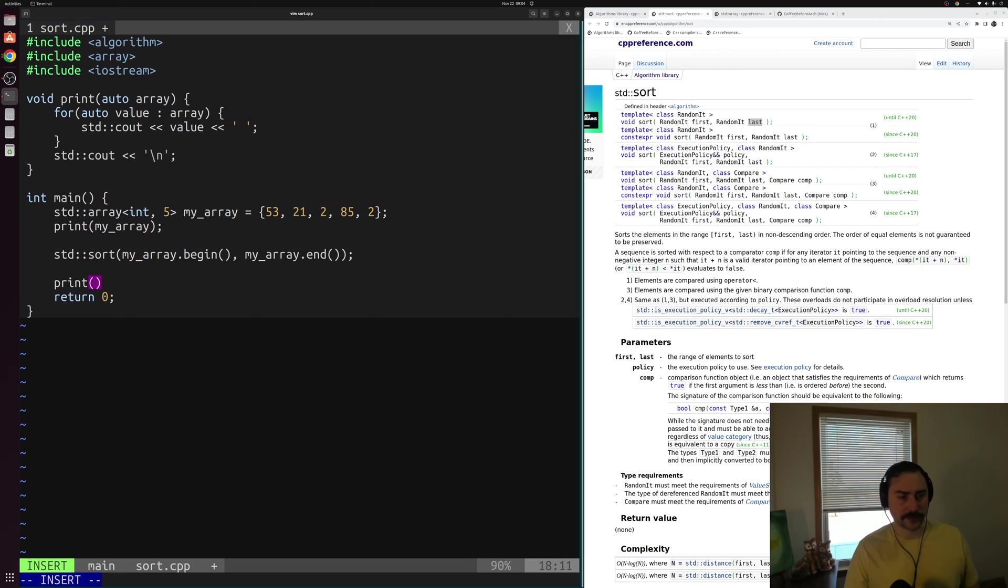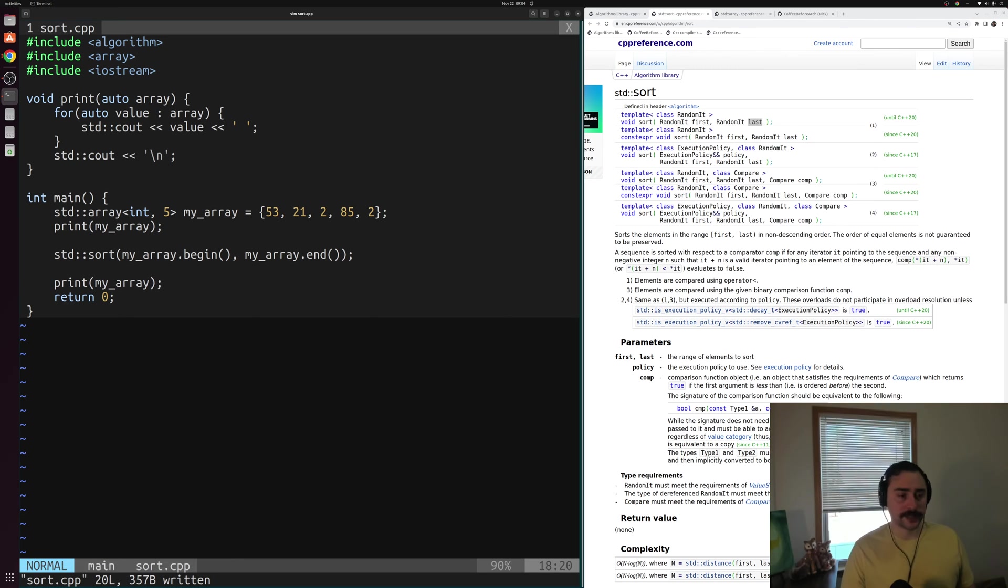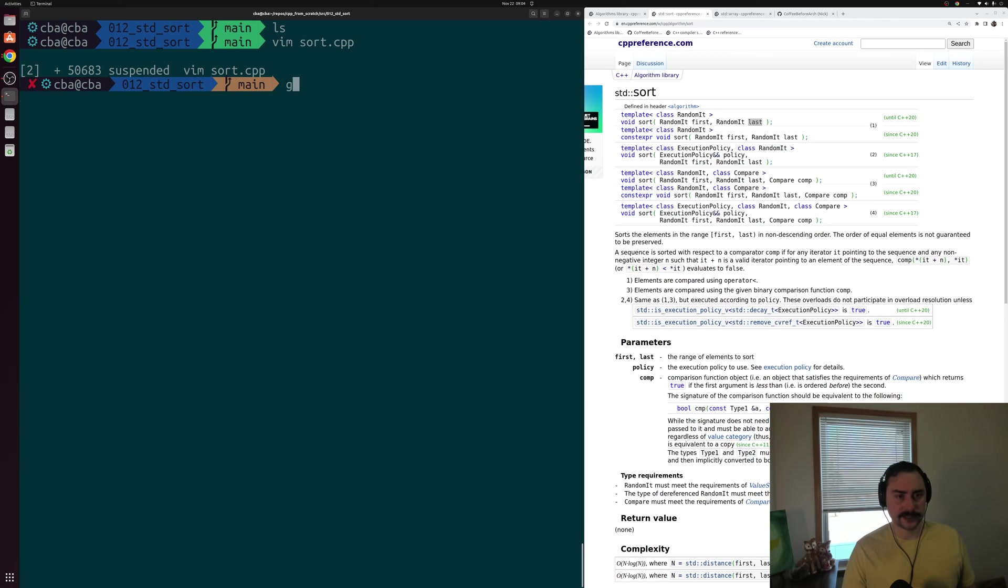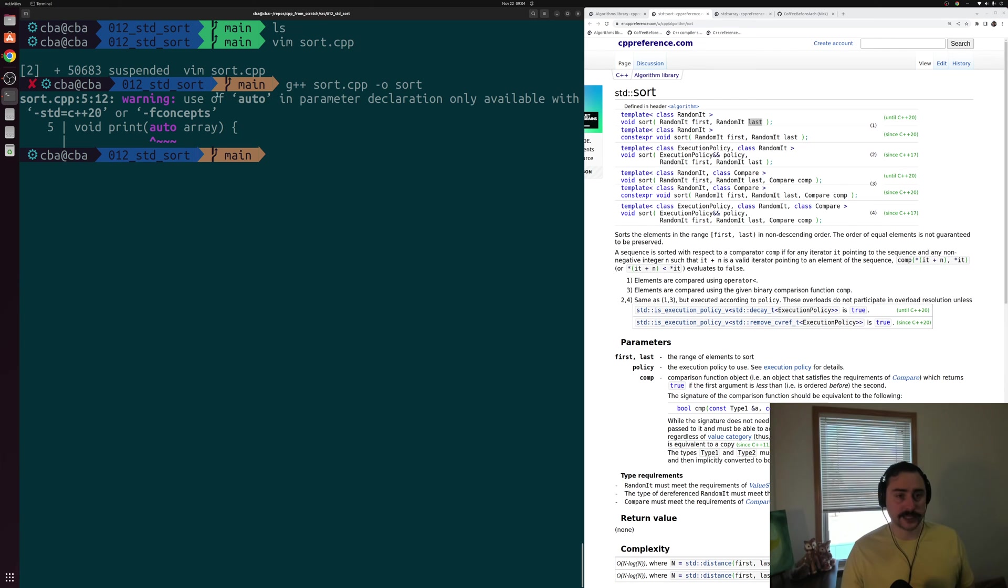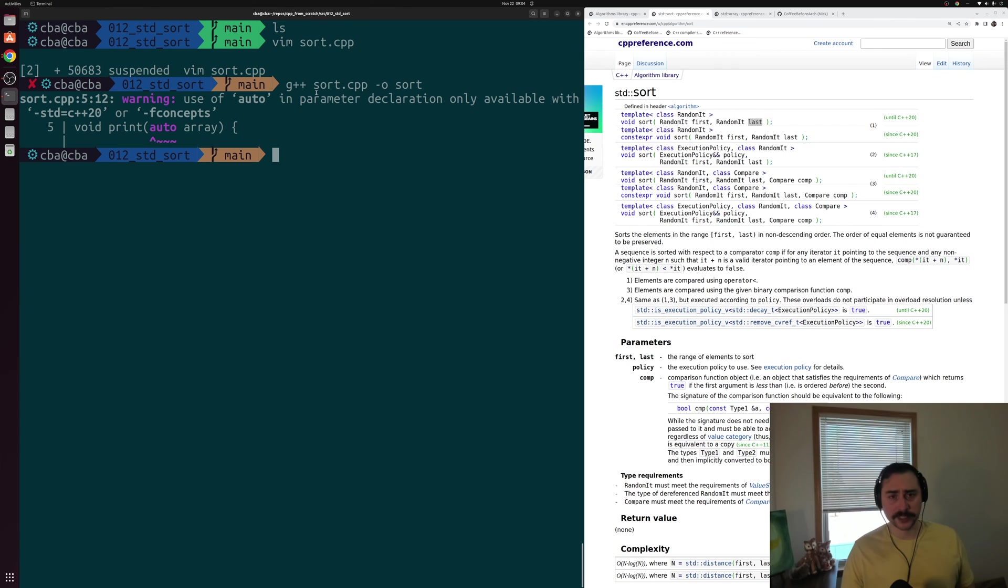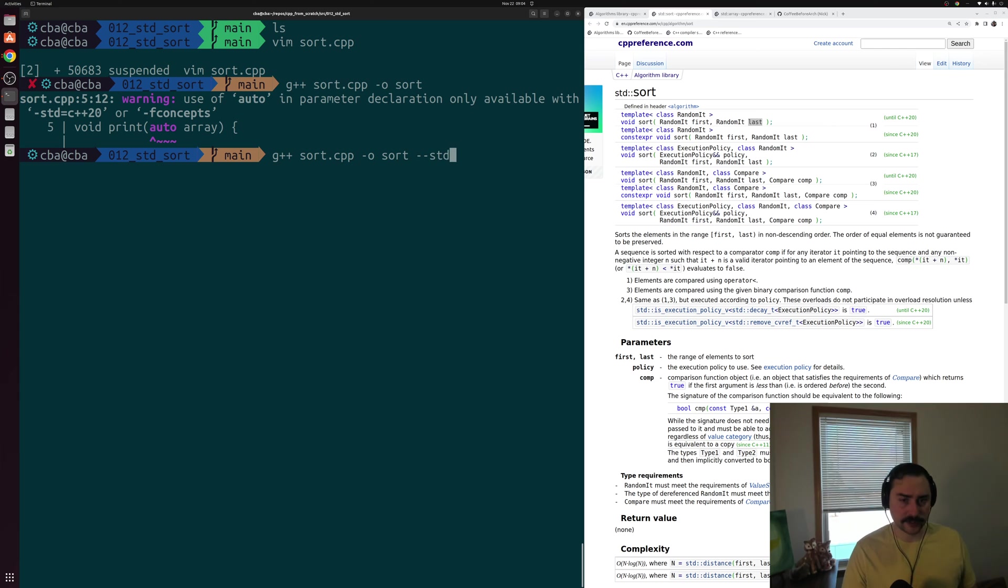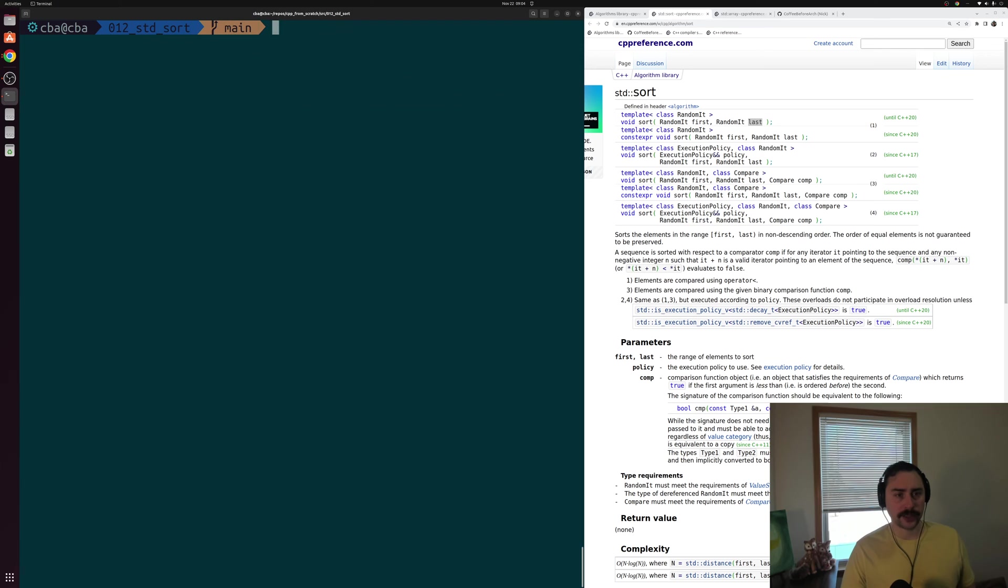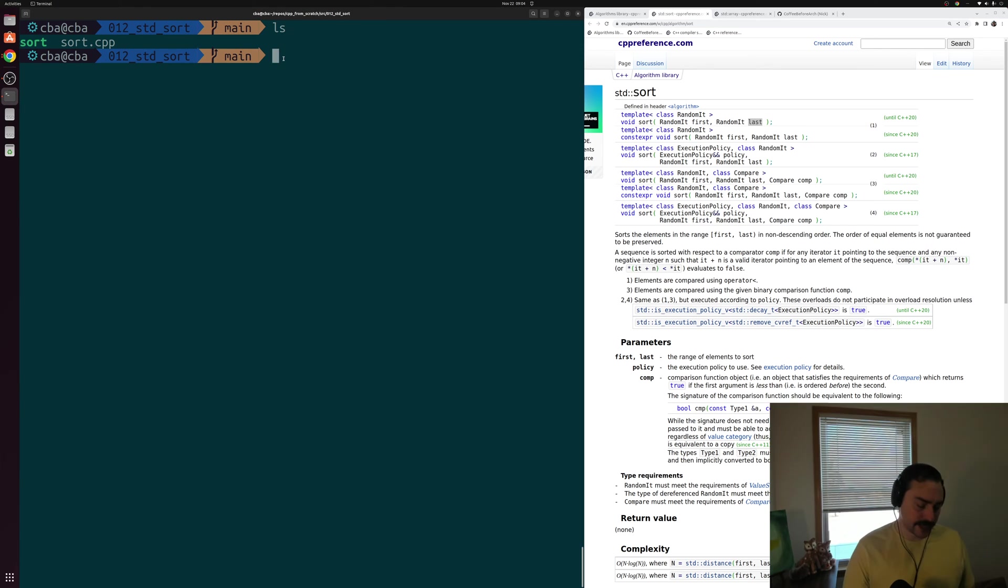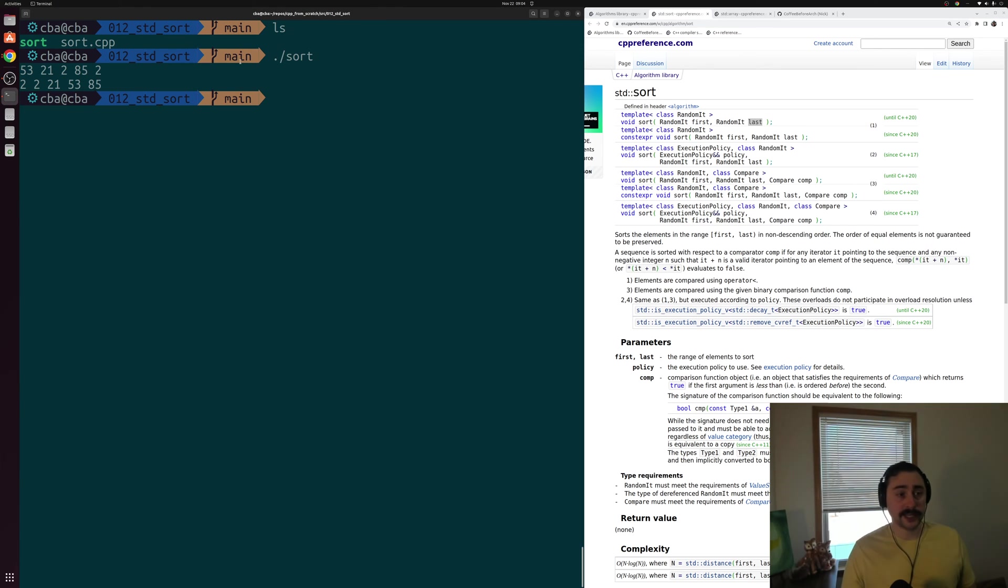Right after our sort, let's do another print so we can see my_array again to make sure that we sorted it correctly. Let's minimize this and we'll compile sort.cpp and call the output just sort. You can see we get this warning here for using this abbreviated template syntax, using auto to specify a template. So we'll go ahead and use std=c++20 to get rid of that warning.